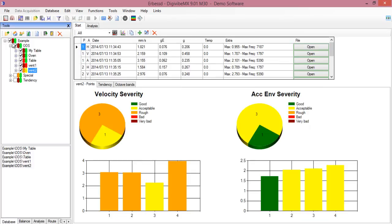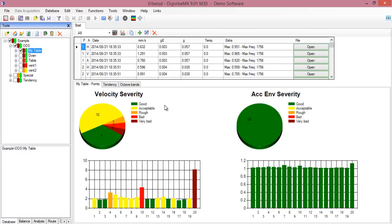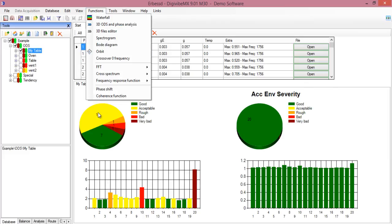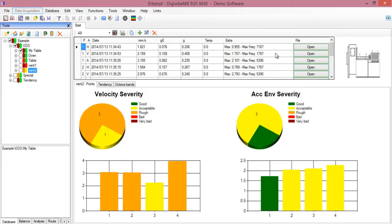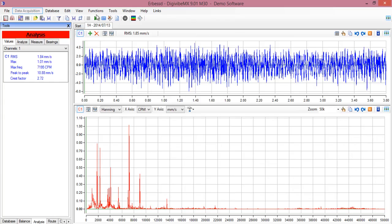You can see more functions here like cross power spectrum, frequency response function, etc. You can even open a file like this one and click play to hear as if it was an electronic stethoscope, to hear the bearings of this machine.